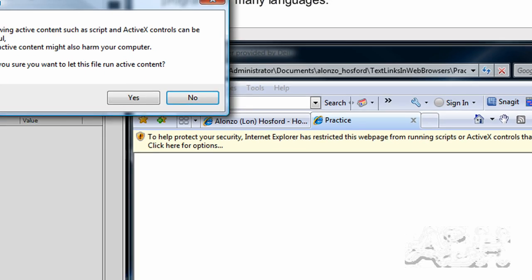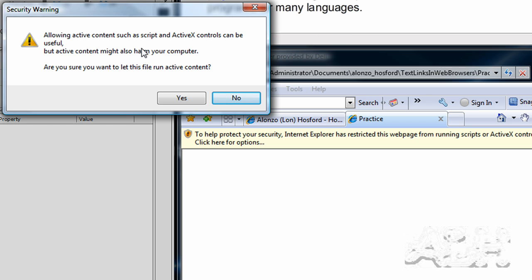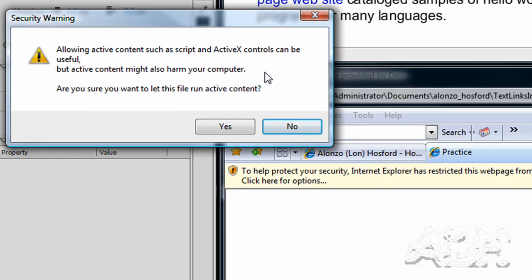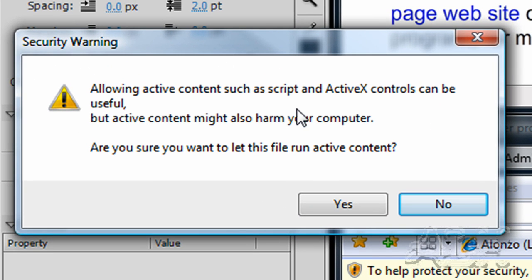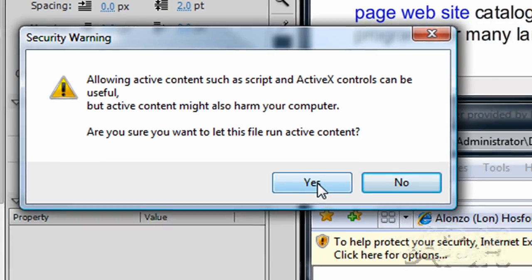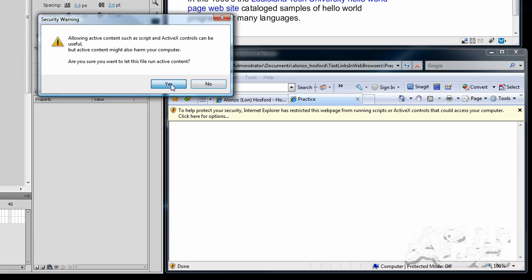And then we're going to confirm this. And these are part of settings within your Internet Explorer that you can adjust to avoid these messages. And right now we'll choose Yes.